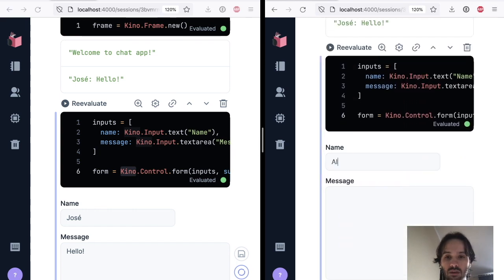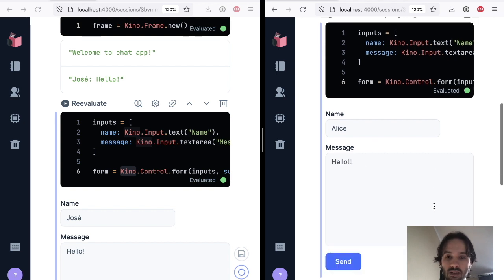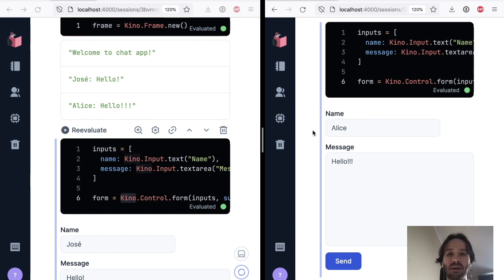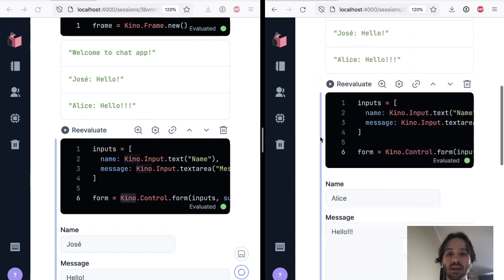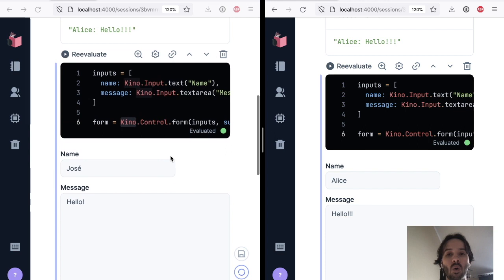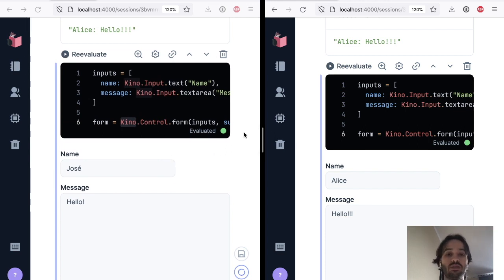But now I can go to the other tab in here, and I can say, well, this is going to be Alice, and she's going to say hello to you. And we can see that the Alice message appeared here, but they all have their own individual inputs.